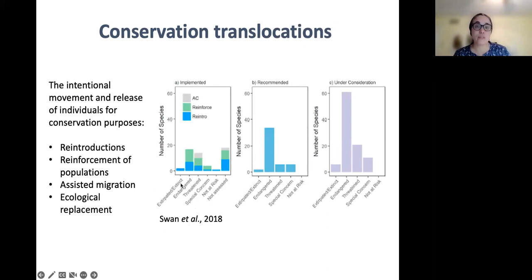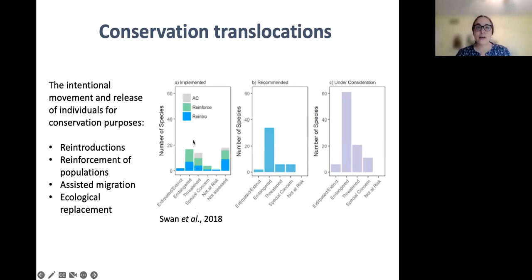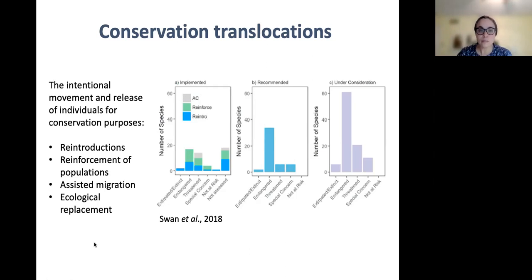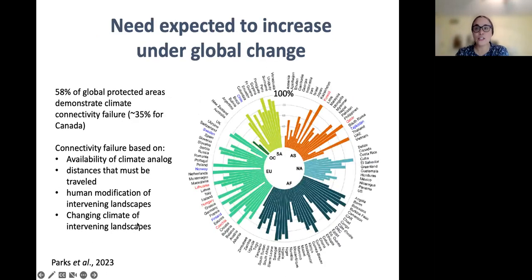These are figures from Swan et al., who compiled information from 541 SARA-listed species as of 2016. One figure shows the number of species broken down by COSEWIC status for which conservation translocations had already been attempted as of 2016. Another shows the number that were recommended or under consideration at that time — numbers expected to go up, and with global change, expected to go up even more quickly.